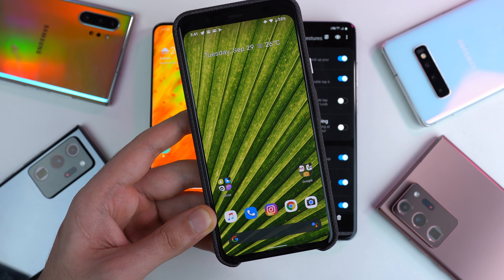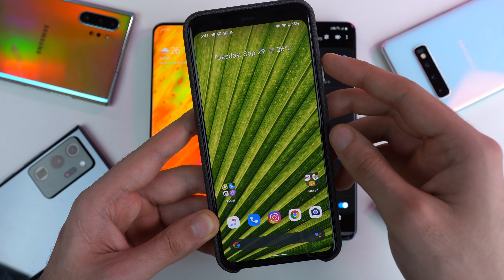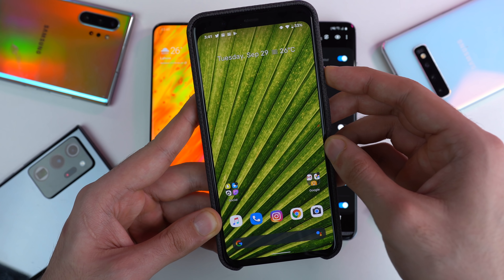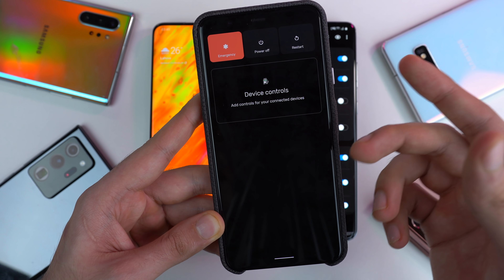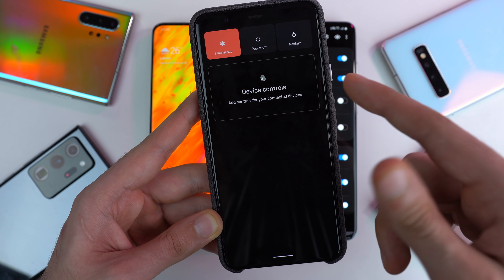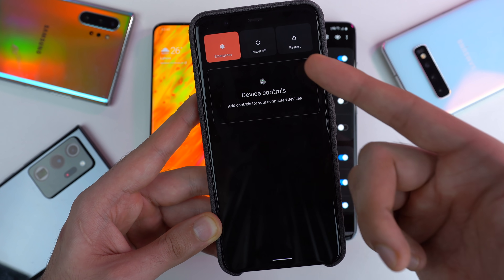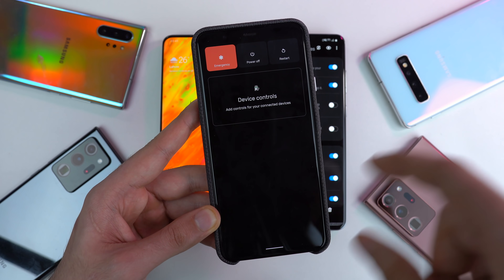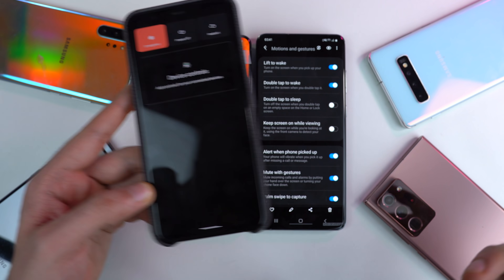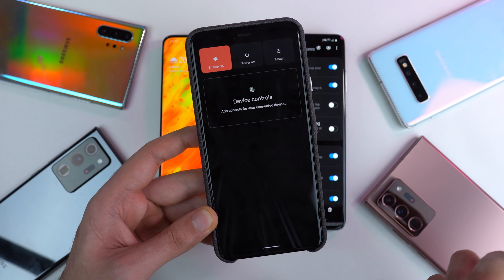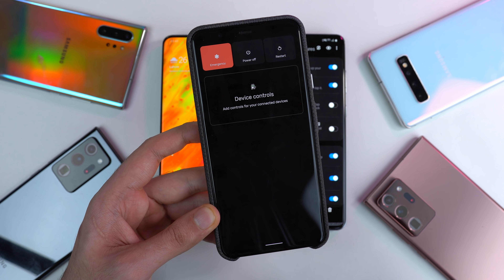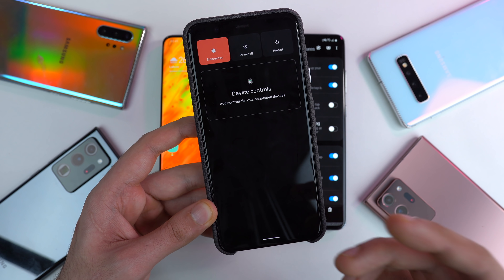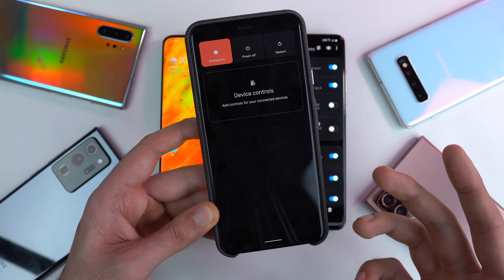Android 11 brings a brand new power menu system. If I hold down the power button on my Pixel 4, you can see I have the ability to restart, power off, or go to emergency — and if smart devices are connected, all of that will appear here. Unfortunately, Samsung has not implemented anything like this, at least with beta one. Hopefully they're going to do something similar with upcoming future updates.